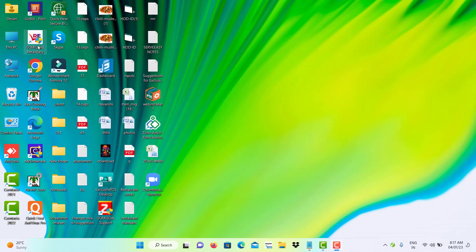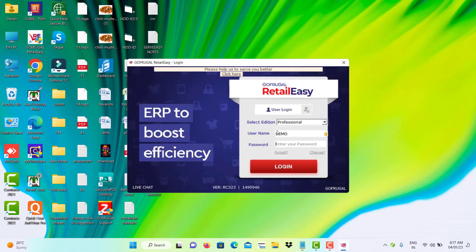Open Retail Easy application. Make sure that you are having the latest version to do the year-end process and also check the system date that should be as 1st April 2023.